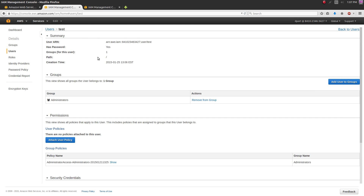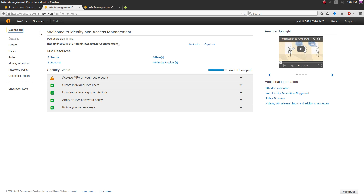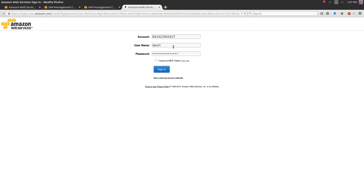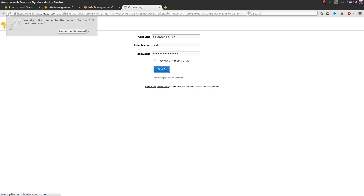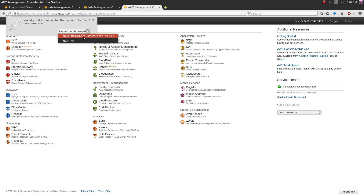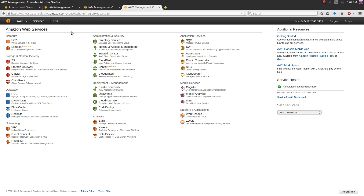Now you need to go back to the AWS Console, but you want to sign in as this new user. Go back to the IAM dashboard and grab the sign-in link, which includes your AWS account number. Paste that link into your browser and you'll be prompted with the sign-in screen. Sign in as the user you just created - don't worry about the checkbox - and it'll bring you to the main AWS services menu.